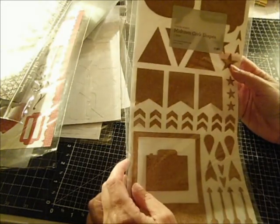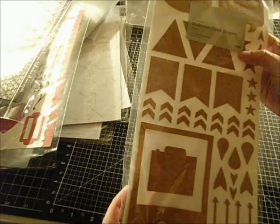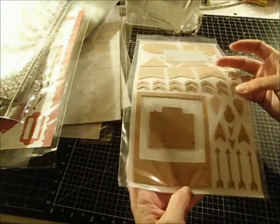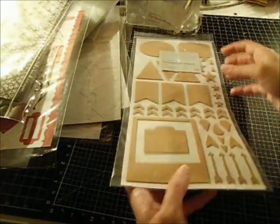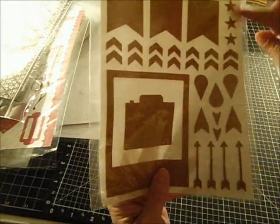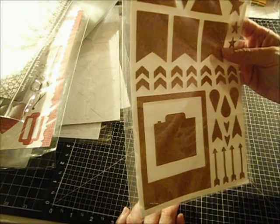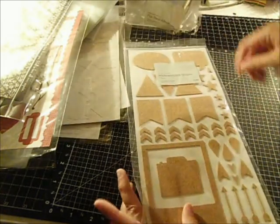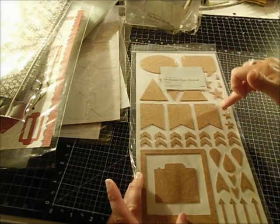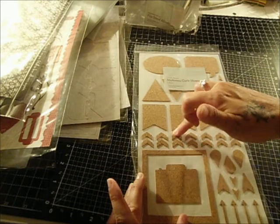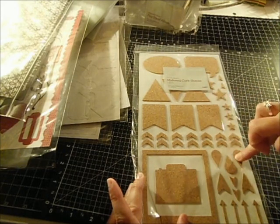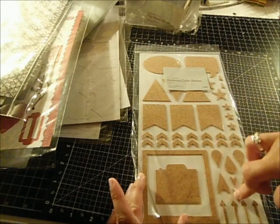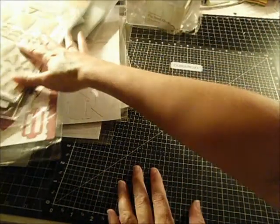Here's some cork board. This is midtown cork board shapes. Z1863. Get this old fashioned camera with the old fashioned Polaroid. Some stars, arrows. Just different pieces. Triangles. Quotations. And there's a total of one sheet. And let's see how many pieces are on here. 42 pieces.